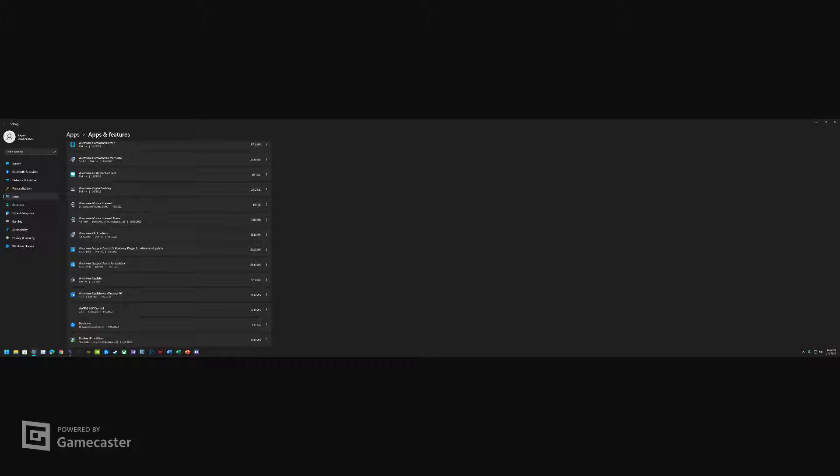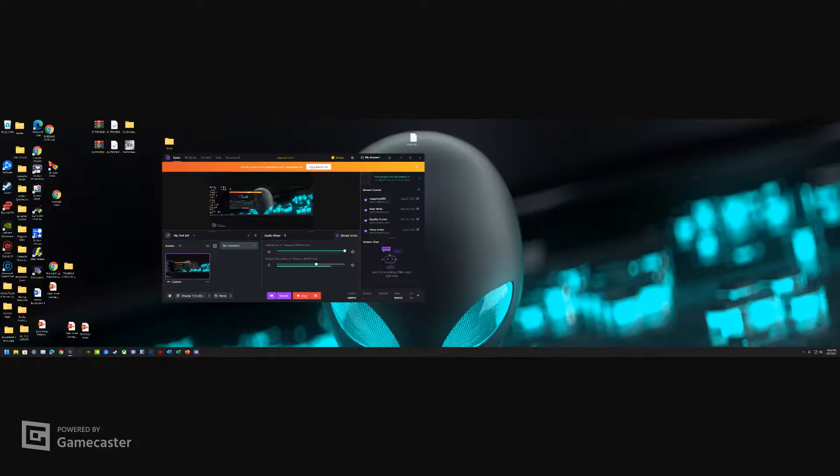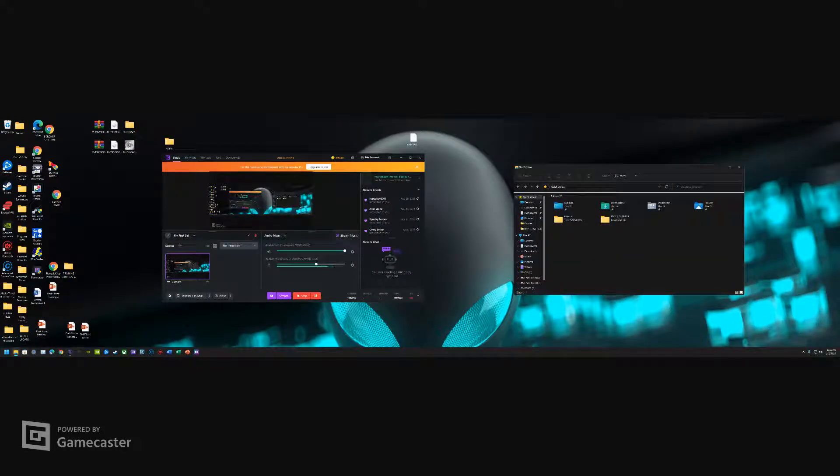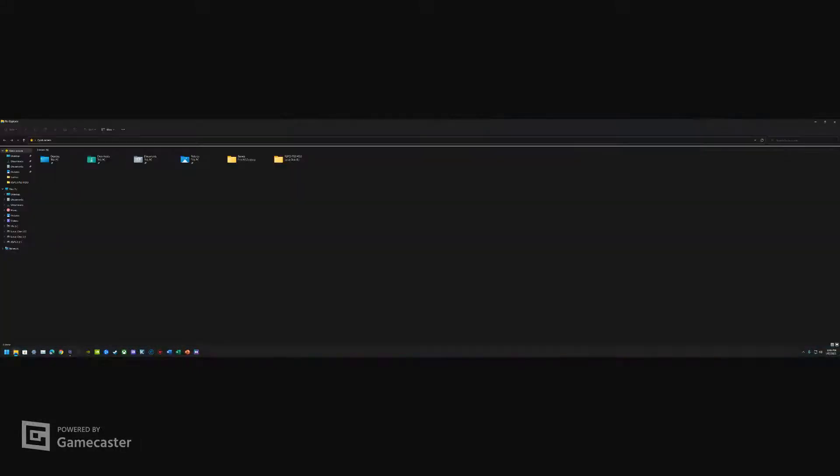The rest is just deleting leftover files. If you do have AW988, like an Alienware headset, I would suggest uninstalling that too just so you can have everything fresh.